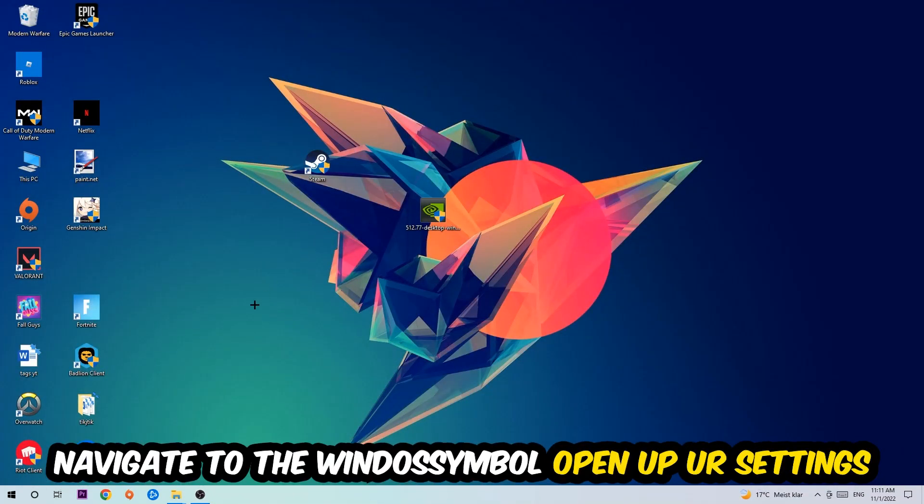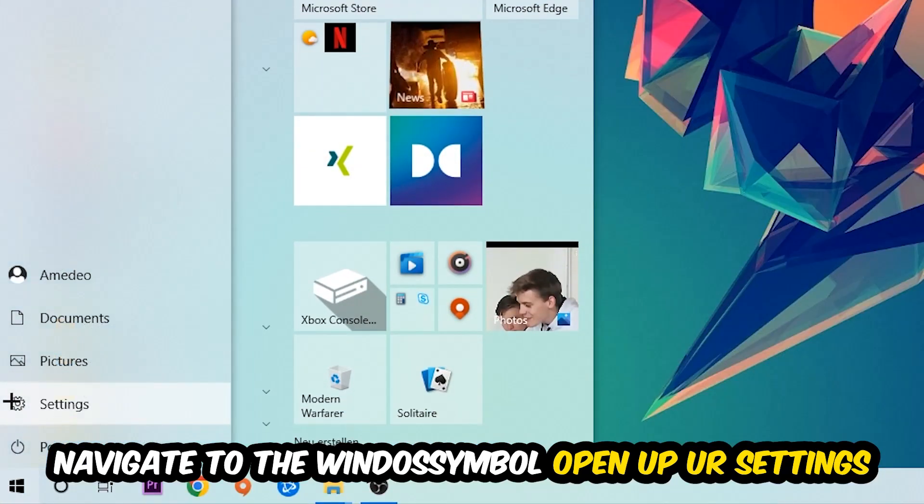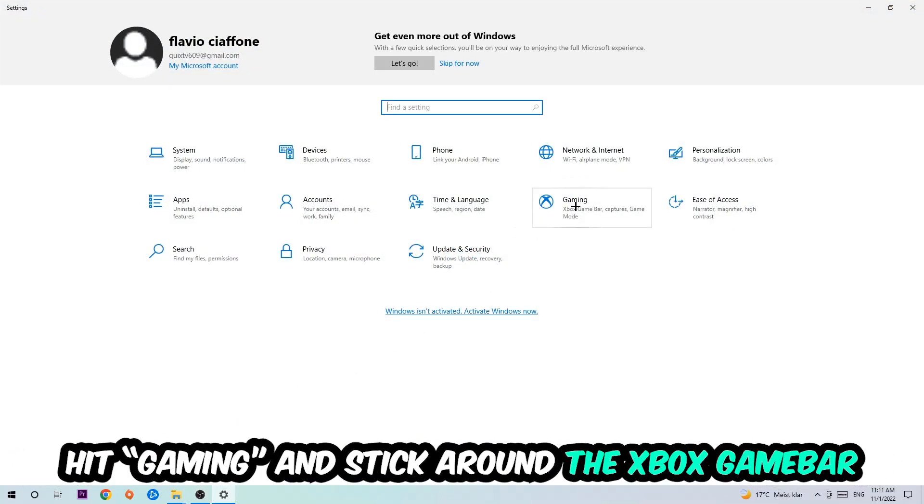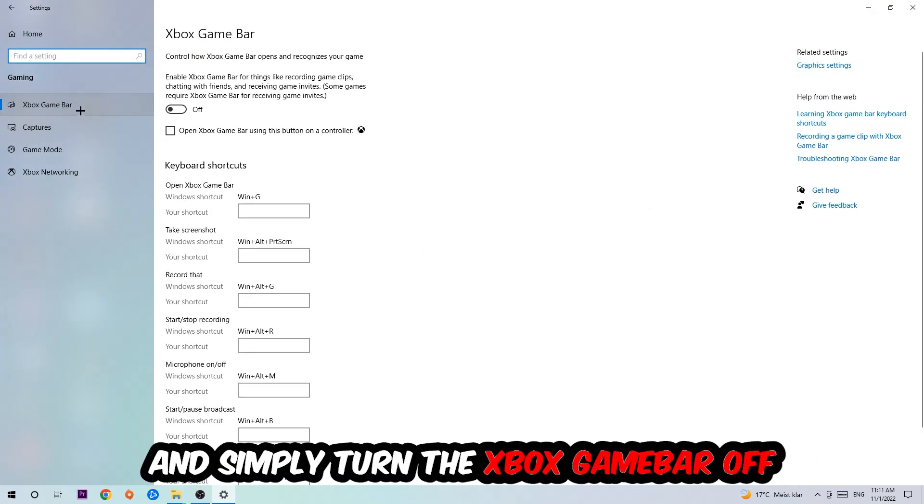Afterwards, navigate to the bottom left corner, click the Windows symbol, open your settings, and hit gaming. I want you to turn off the Xbox game bar because it doesn't come with any benefit besides impacting your performance.